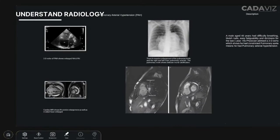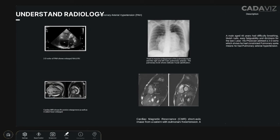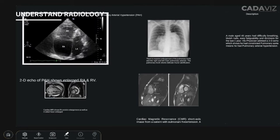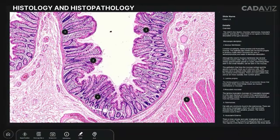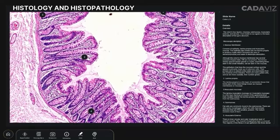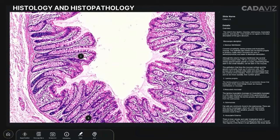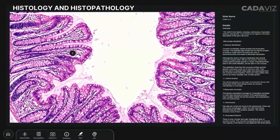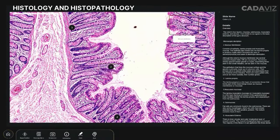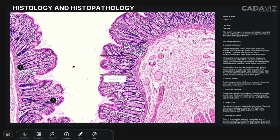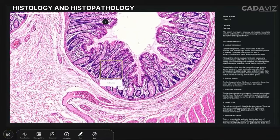Radiology: Gain a practical edge by analyzing case studies with radiological investigations like CT, MRI scans, and X-ray images. Histology and histopathology are used for exceptional clarity on the subject.